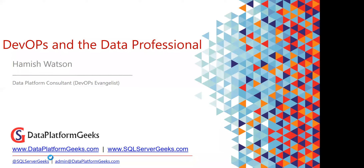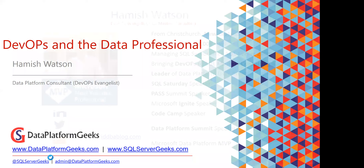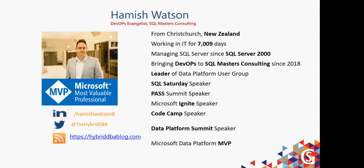Alright, let's get started. I'm from Christchurch, New Zealand. I've been working in IT for a fair while and have been managing SQL Server since SQL Server 2000. I've been bringing DevOps to SQL Masters Consulting since January this year. I'm a leader of a reviews group and I like to get out in the community and speak. I was lucky enough to speak at Data Platform Summit in India last year — one of the best conferences I've ever been to.